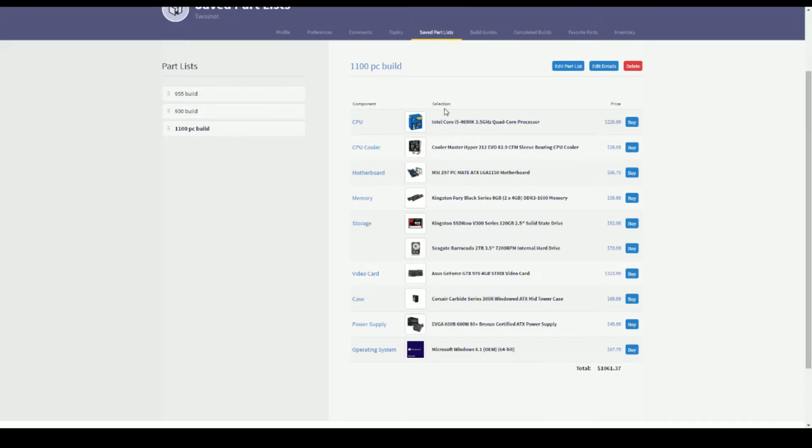The first thing I was thinking of, he wanted gaming that he can play like Battlefield Hardline and a bunch of other games and he wants to be able to render a little bit with it. So you know, $1,100 dollars, it's kind of hard to make the perfect gaming rendering machine.